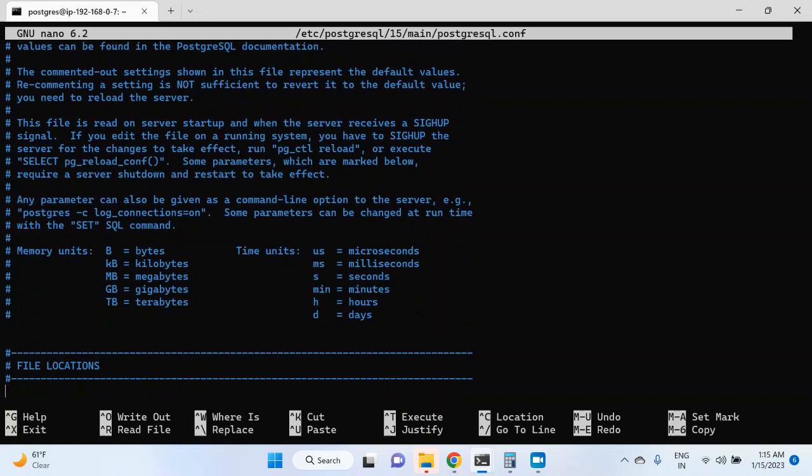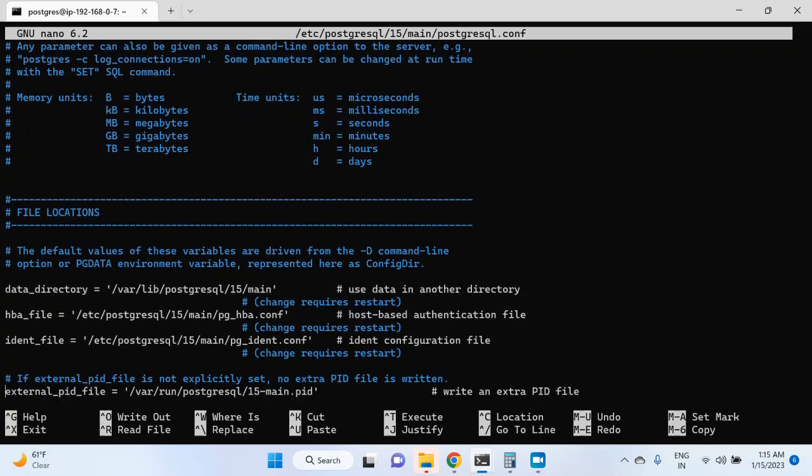If I scroll down, you can see the parameters. The first one is data_directory, where you can see the data directory location. Then the hba_file where you can see the hba config file location, ident file location, and below all these parameters you can see 'change requires restart'. This means if you do any change in this parameter value, you will have to restart postgres in order for these changes to take effect. If you restart postgres, it means there will be a service interruption, so if you have anything to change for these parameters in the production environment, you will have to plan it accordingly.